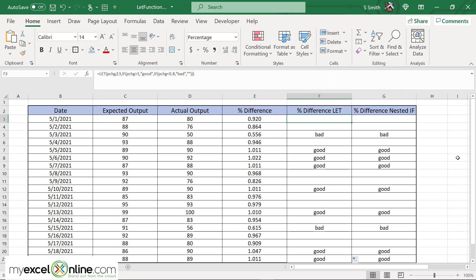So in this case with one variable it's really not that big of a deal whether or not you're using the let statement or the nested if statement. I just wanted to show you that they function essentially the same and that you really have a choice.